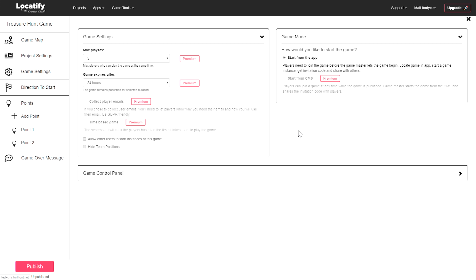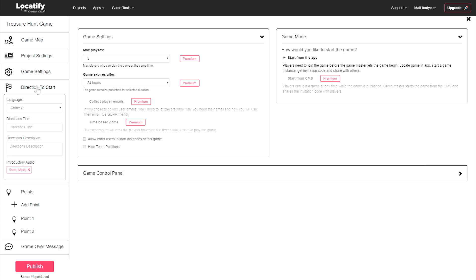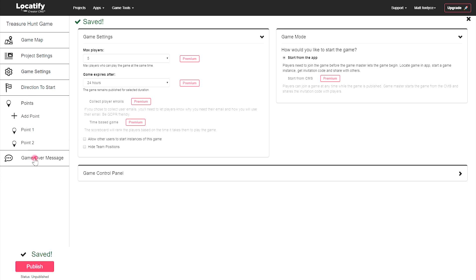Okay, we're nearly there. Select directions to start to give instructions to your players on how to begin the game, and game over message to write a custom message to your players for when the game is finished.